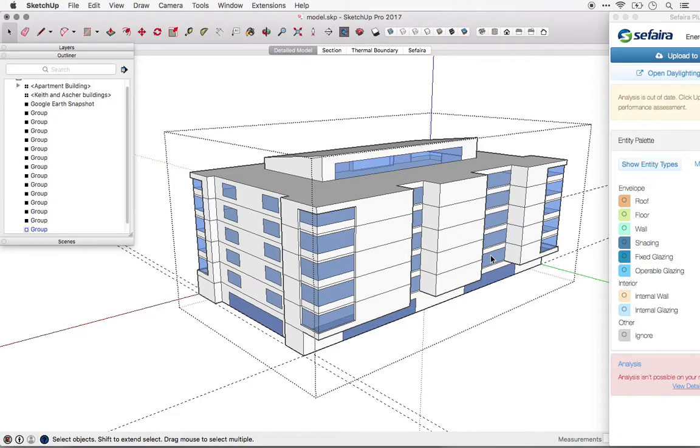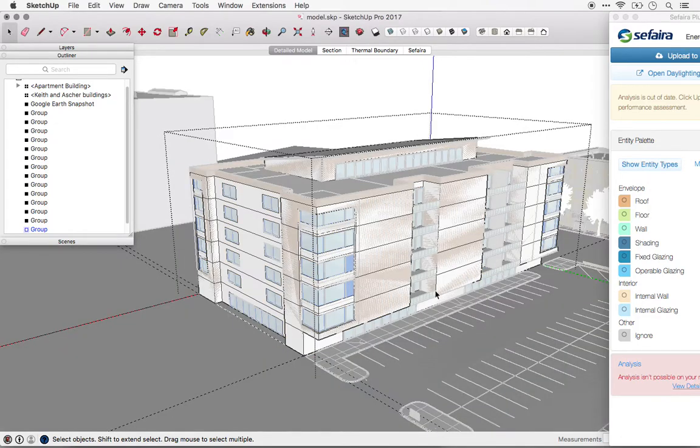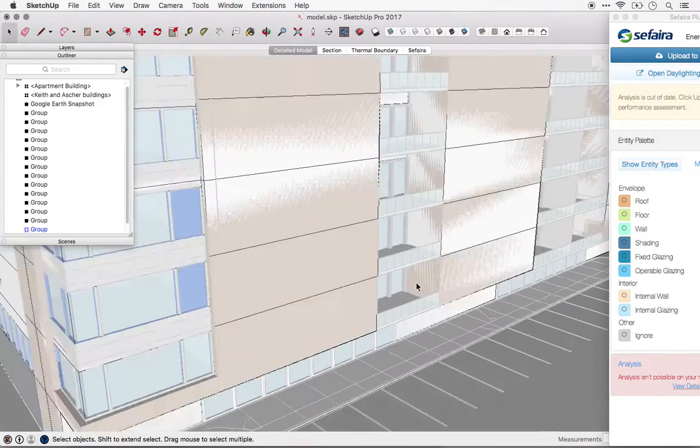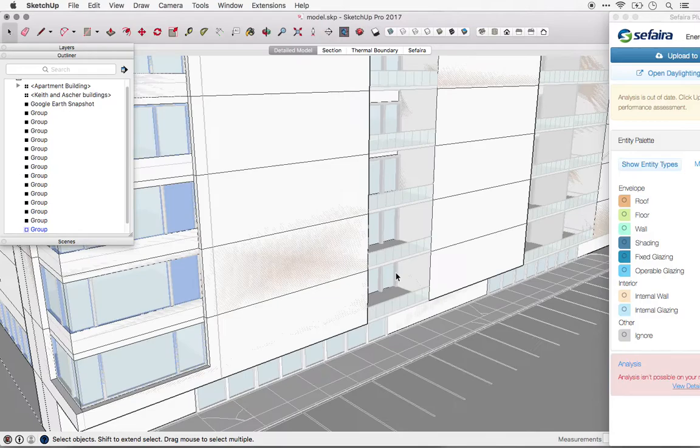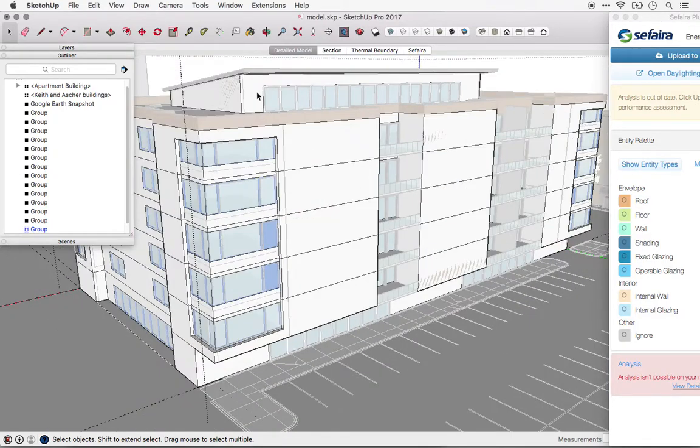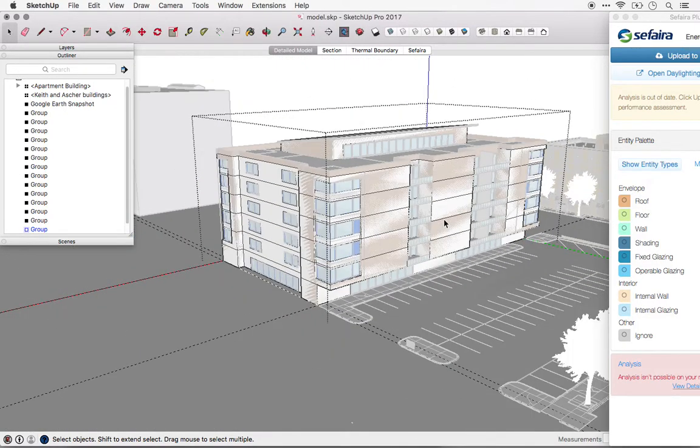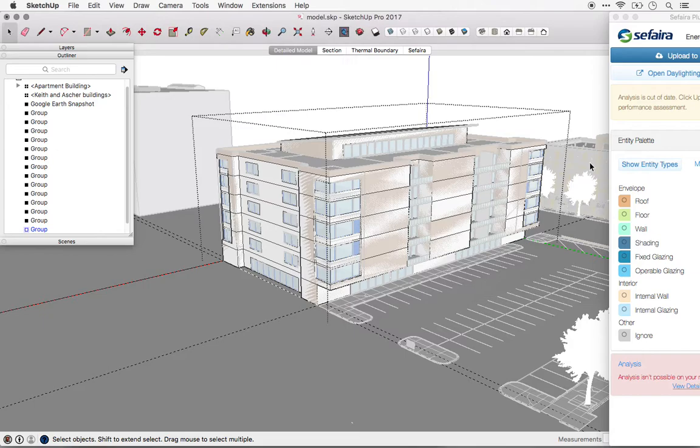Once you've modeled each floor, add any exterior shading elements, such as balconies, eave overhangs, and any surrounding buildings that may provide shading on the main building.